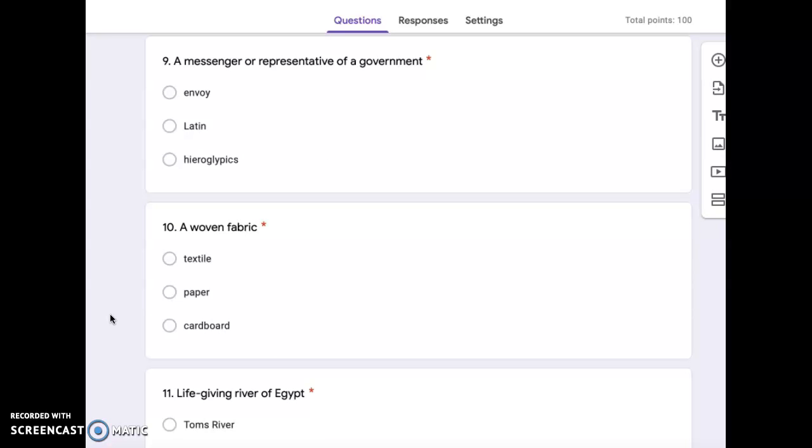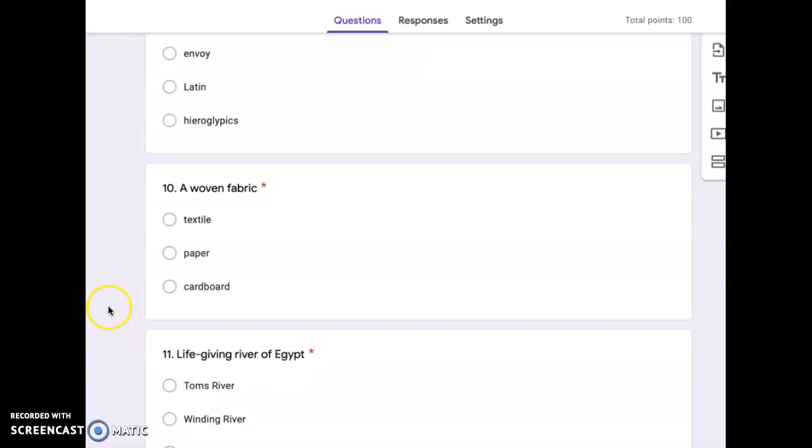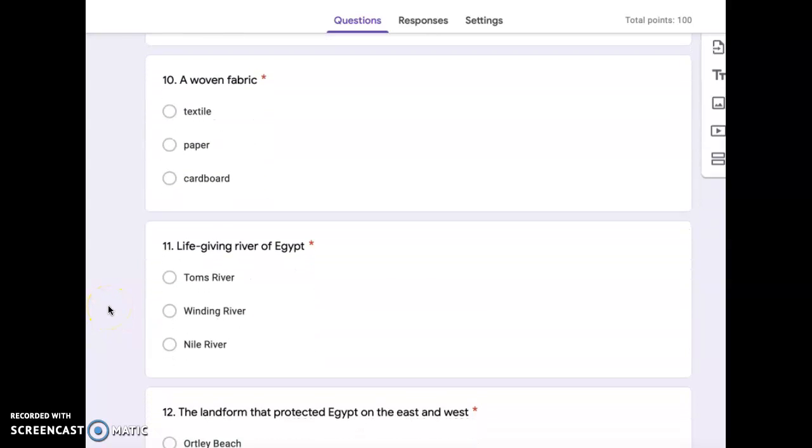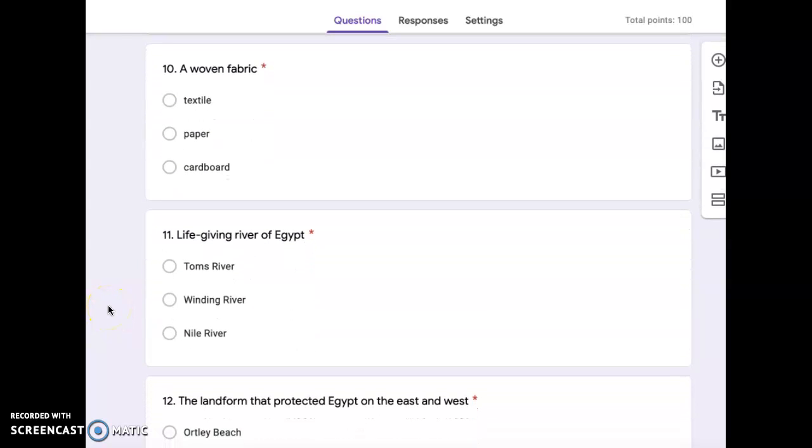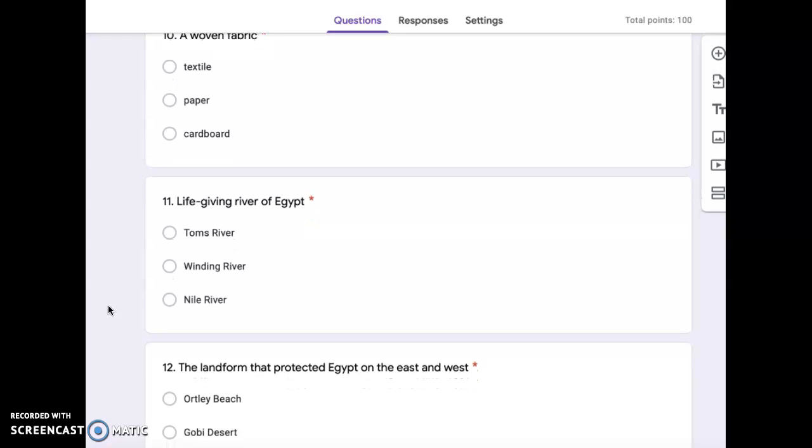Number nine, a messenger or representative of a government. Envoy, Latin, or hieroglyphics. Number ten, a woven fabric. Textile, paper, or cardboard.